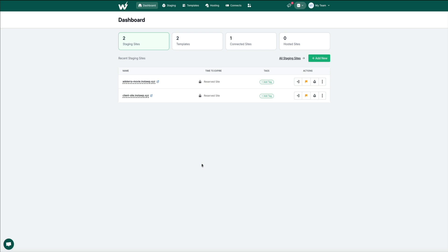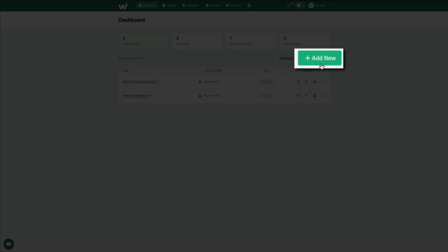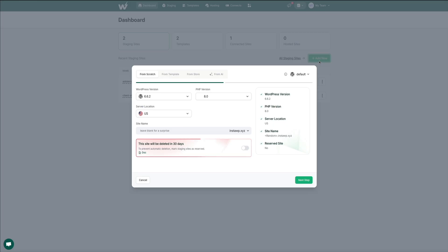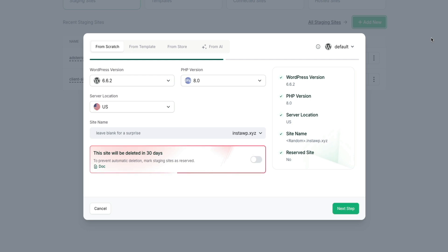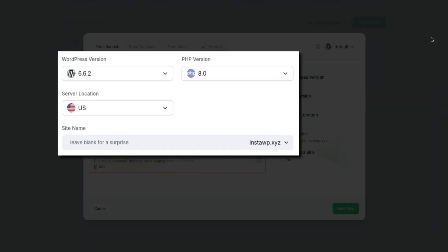So to create a brand new site within the staging site section of your dashboard, click the add new button. Then you'll be presented with some options on how to proceed. For this quick example, I'm just going to start from scratch. Doing so gives me the ability to choose the WordPress and PHP versions being used to build the site, as well as the server location and subdomain.